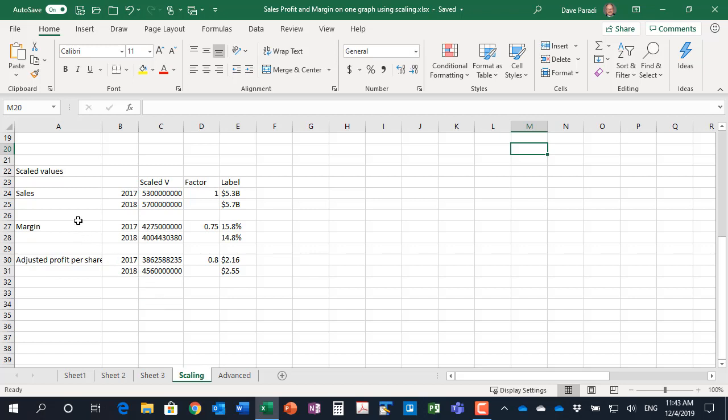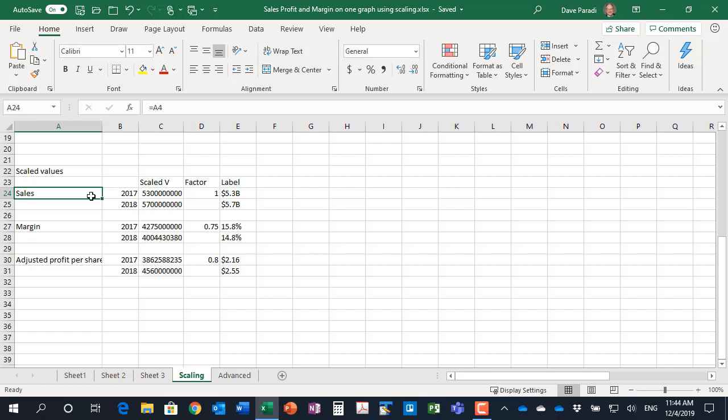In our data table we're going to use for our scaled graph, I've simply copied and used formulas for the sales and the numbers. Notice here that I have used dual category axis labels. So the sales and the year are in columns A and B and that's what's going to make that dual level for the category axis.